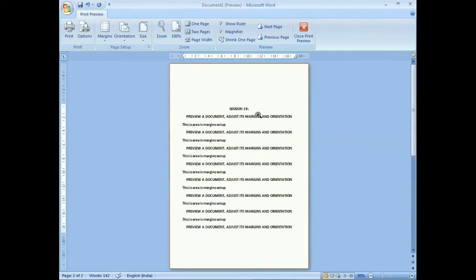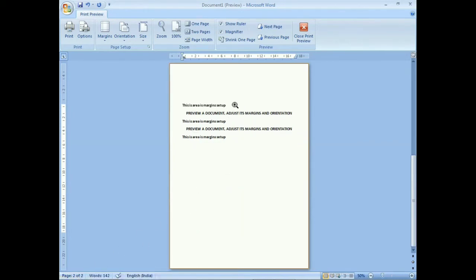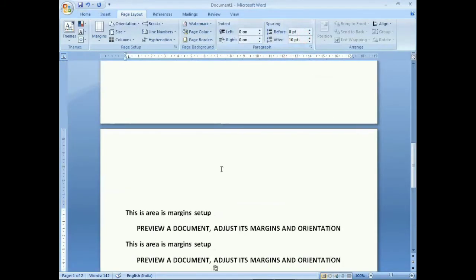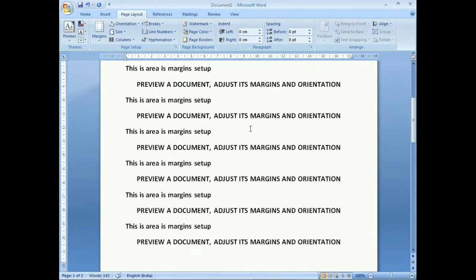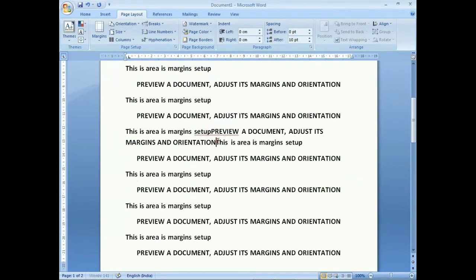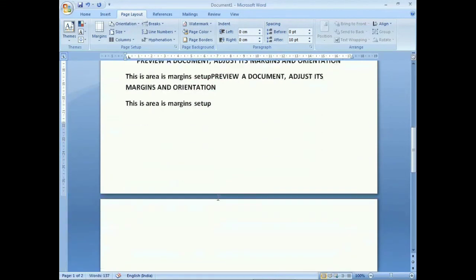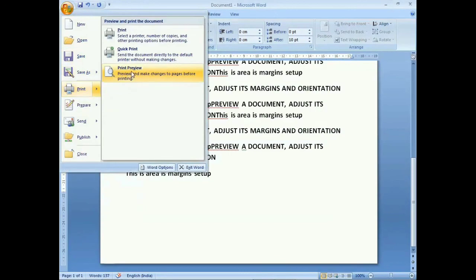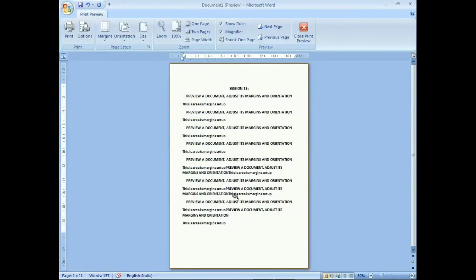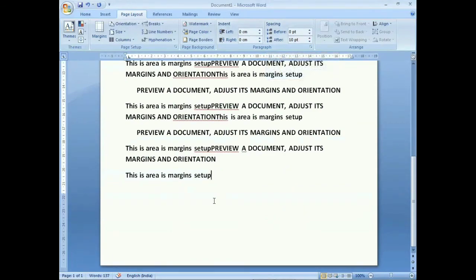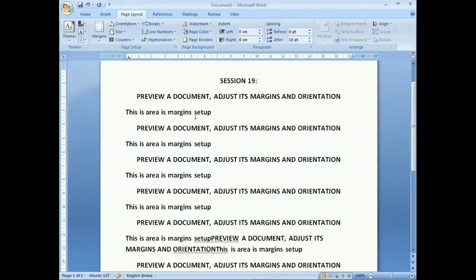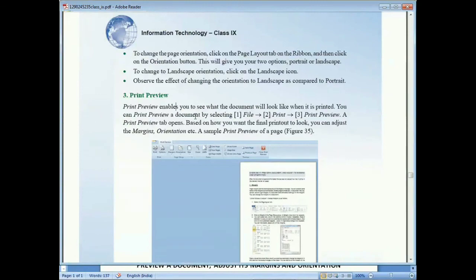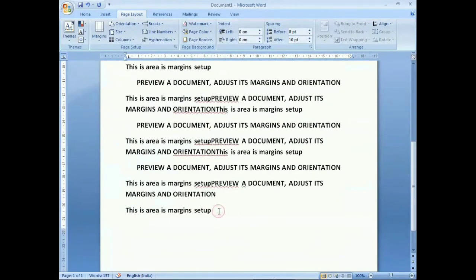When the status bar shows two pages but you want all information on one page, close the preview, adjust the margins in normal view, and remove any extra gaps. Then go back to Office button, Print, and Print Preview again. Now all information appears centered on one page. This is the process to set margins, orientation, and use the print preview option in a document.